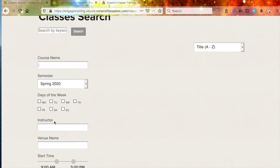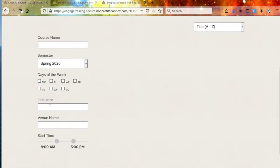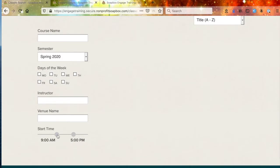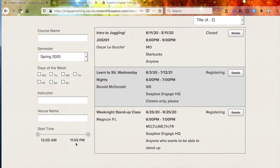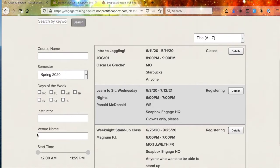They'll be able to search days of the week, instructor name, or venue name, and they can adjust the start and end time of the classes that they're looking for. So let's say you're looking for a specific course taught by a specific instructor at a specific venue at a very specific time of day — you could zero in on that exact class.